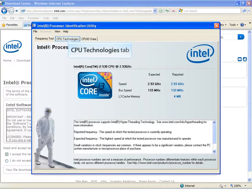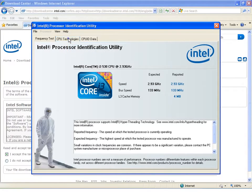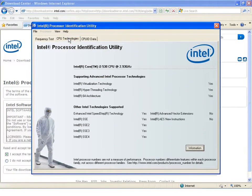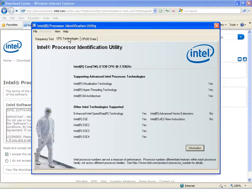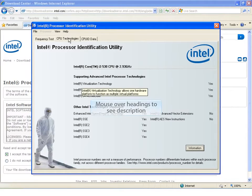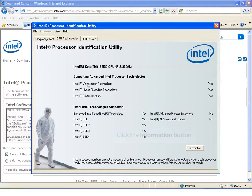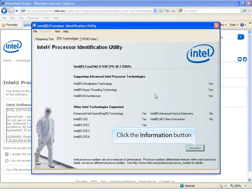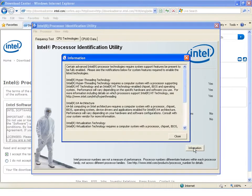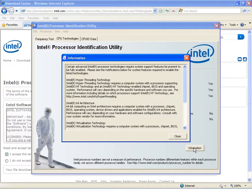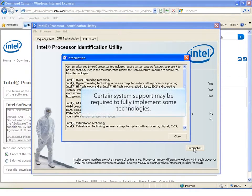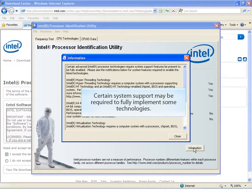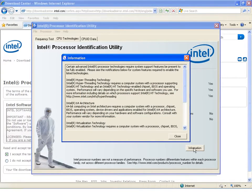Now let's move on to the CPU Technologies section. The screen will show you the most common Intel technologies supported by the processor. Click the Information button. Processor ID will tell you if the processor is capable of supporting the technology. Be aware that some technologies require certain system support in order to fully implement the technology.